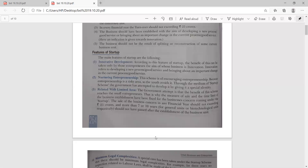Nurturing entrepreneurship: the young entrepreneurs are always full of enthusiasm. They have good entrepreneurship qualities, and this scheme nurtures that entrepreneurship by developing more skills in them by providing them a platform. Related to limited areas, the government attempts that the benefit of the scheme reaches the small entrepreneur. That is why measures of scale and time limit of business establishment have been fixed. The sale in a financial year should not exceed 25 crore, and no more than 7 or 10 years should have passed.